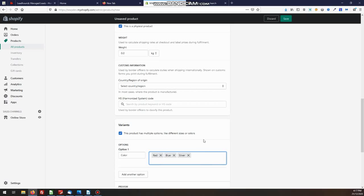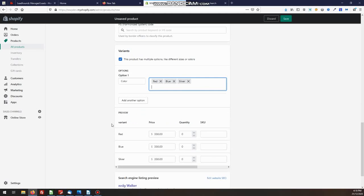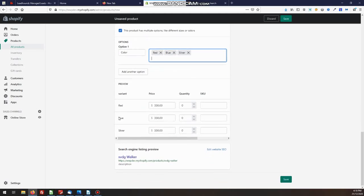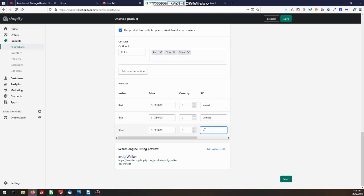This will now create the variance for this product. If you have sizes as well, you put your sizes in and then there'd be a variant created for each combination. Now we come down here, here's what we've entered. We've red, we've got blue, we've got silver, and you need to add your SKUs for those of course. Normally you'd have something from your supplier. If not, you might make up your own SKUs in and there are our variants.